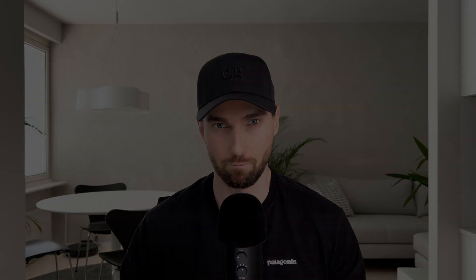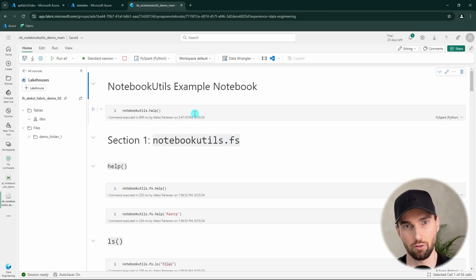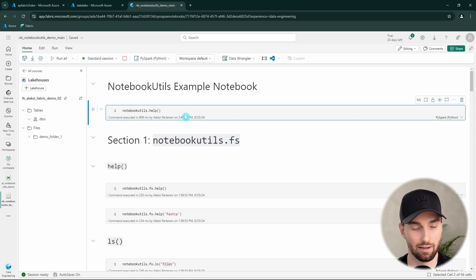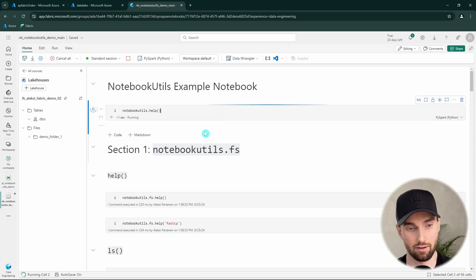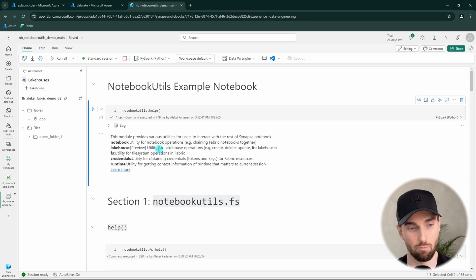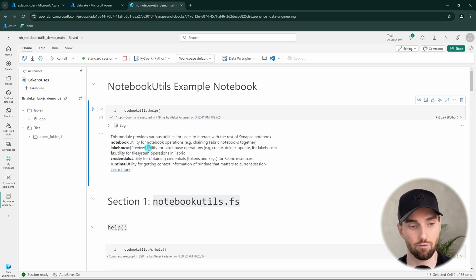Now let's open up Fabric and check out the operations that notebook utils allows you to do. I have my example notebook here open that I have prepared to demo the functionalities of notebook utils. Let's start by running this help command that will give us more information about notebook utils. Basically, notebook utils can be divided into these five groups of commands or functions.